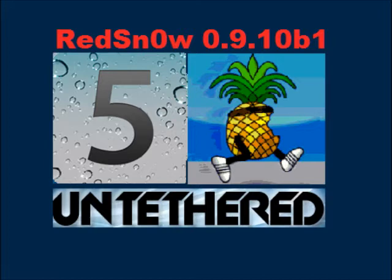This jailbreak is compatible with iPhone 4, iPhone 4 CDMA, iPhone 3GS, iPad 1, iPod Touch 4G, and iPod Touch 3G running on iOS 5.0.1.